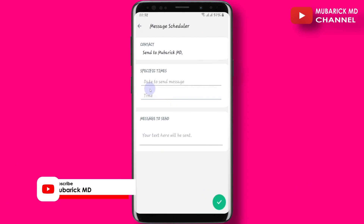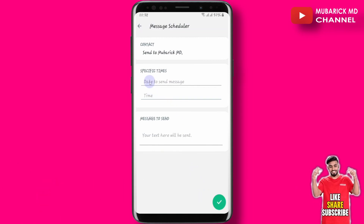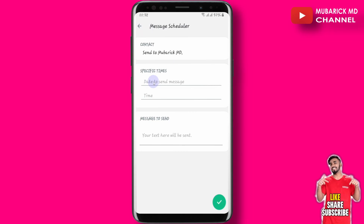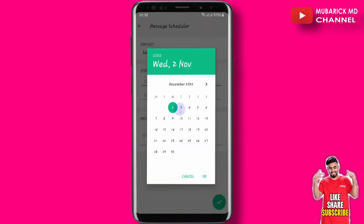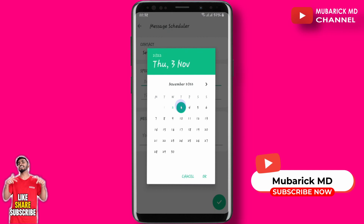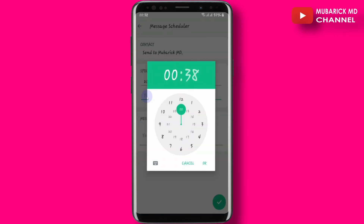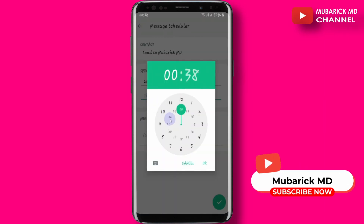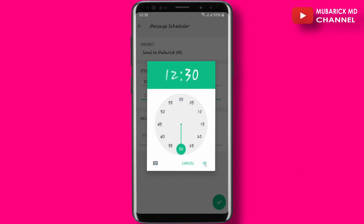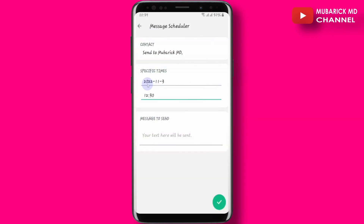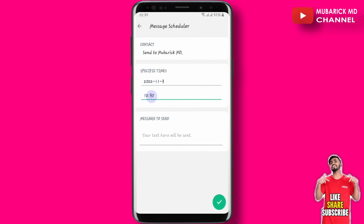From there, you can specify the time you want the message to be sent. Pick the date — I'm going to pick 3rd November 2022 — then click OK. You can also select the time you want the message to go live; I'll select 12:30, then hit OK.